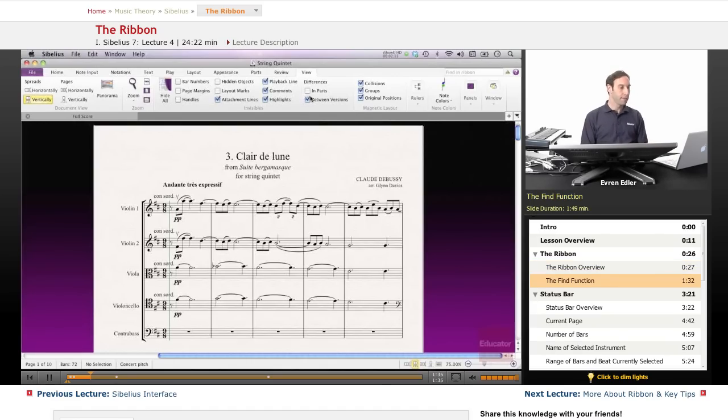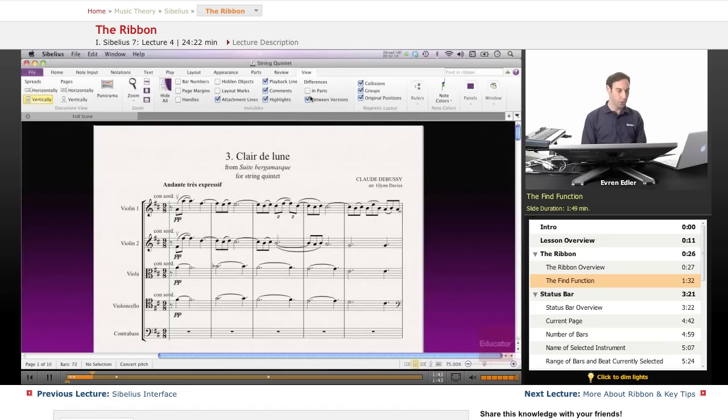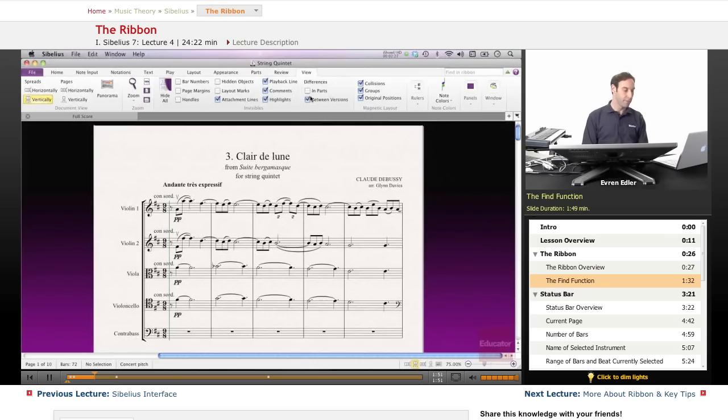The handy Find in Ribbon box at the top right makes it easy to locate any feature. Simply type into the box and Sibelius returns suggestions in descending order of relevance. Select the chosen feature using the arrow keys.